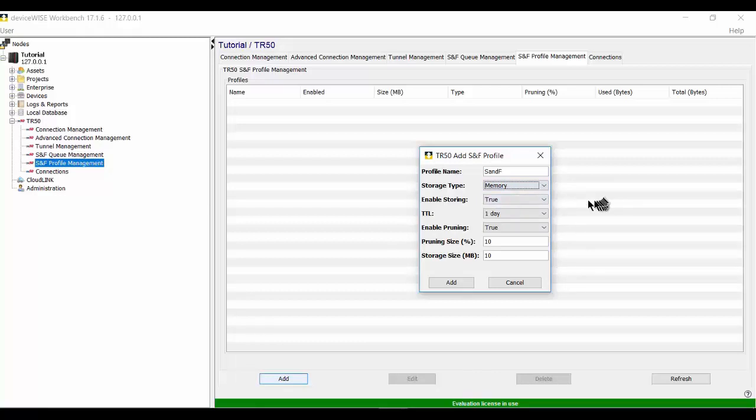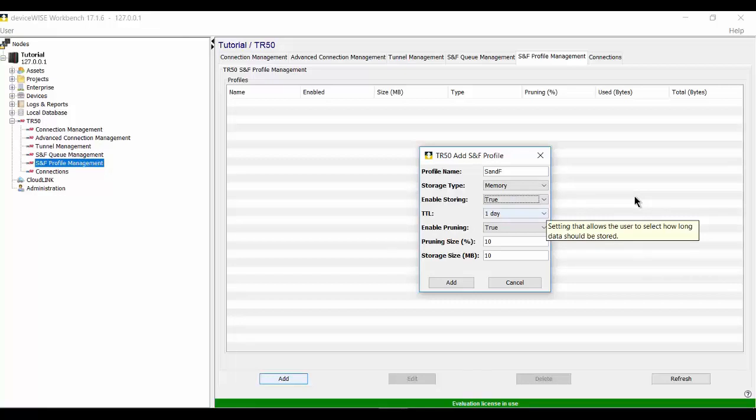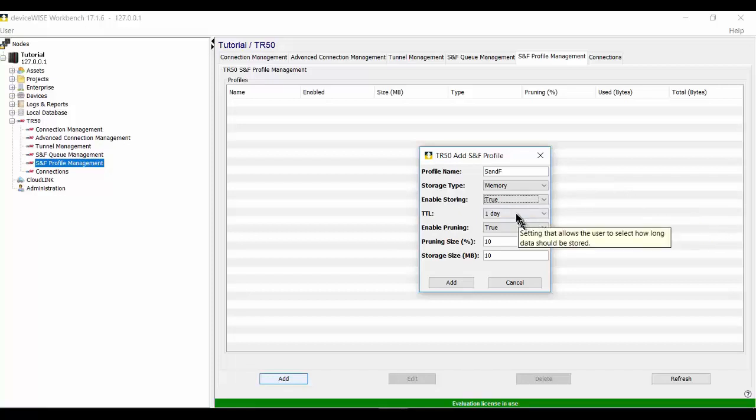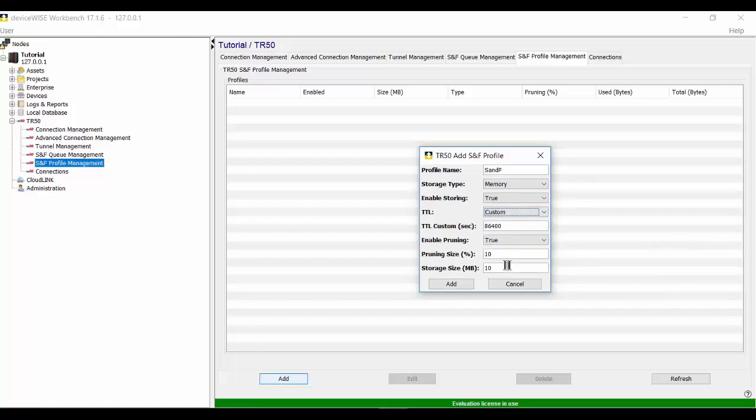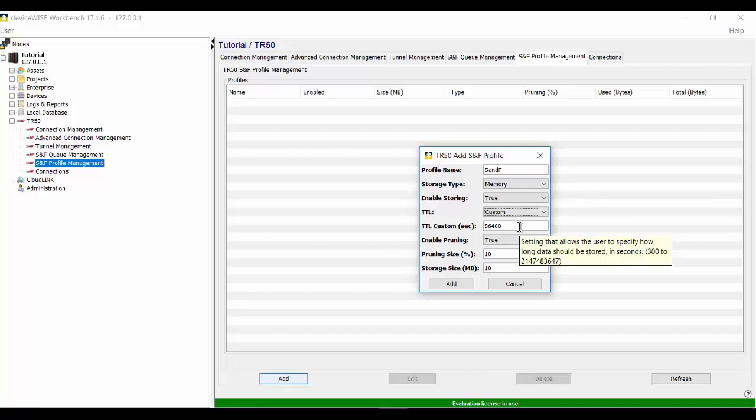The Time to Live TTL parameter sets the maximum amount of time that data can live in a stored state. There are options from one hour to one week and a custom option that allows you to select from 300 seconds to over 2 billion seconds. In case you don't have a calculator close by, 2 billion seconds is a little over 68 years. I'm guessing there are very few solutions that genuinely require data being stored for over 68 years, but it's nice to know the option's there. We'll leave it set at 86,400 seconds, which is one day.